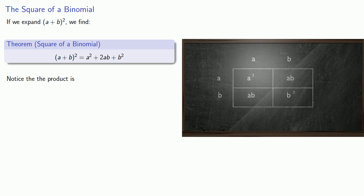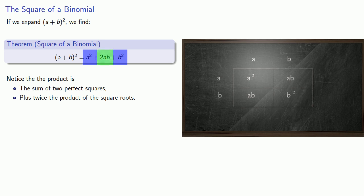Notice that this product is the sum of two perfect squares plus twice the product of the square roots. So if we ever run into any expression that is the sum of two perfect squares plus twice the product of the square roots, we know that it's the square of a binomial.